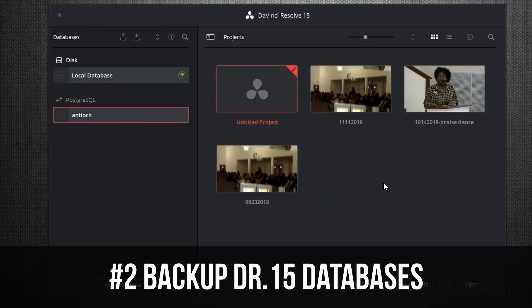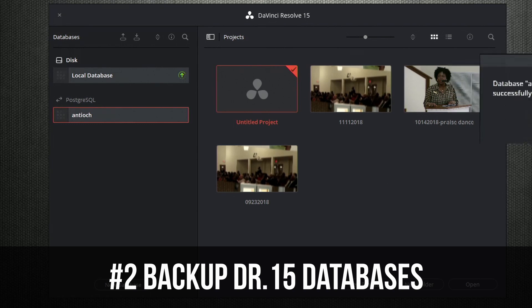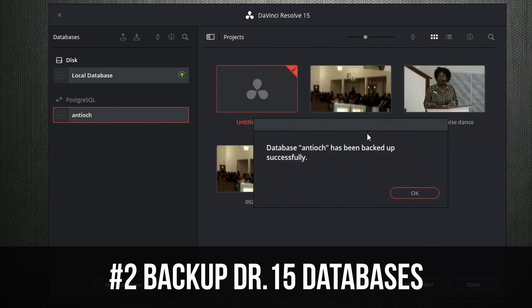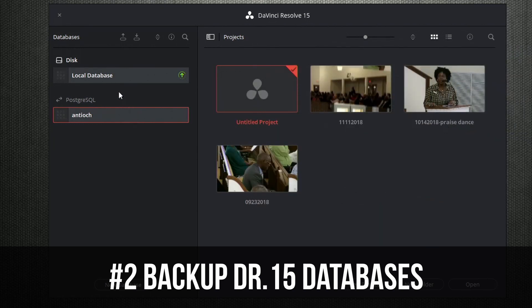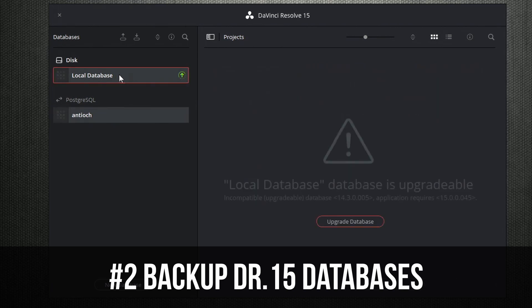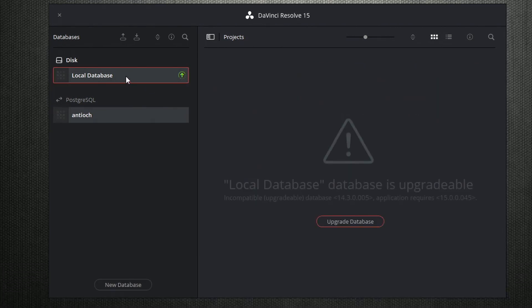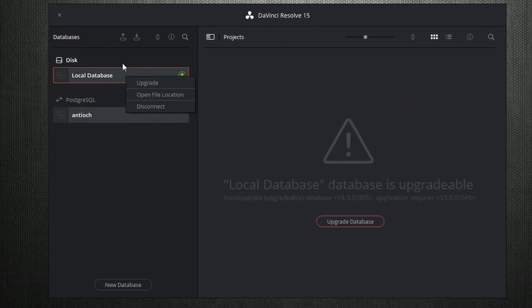Back up. Didn't take very long. And then on this one that's still in the original database, I'm going to back this one up as well, too.